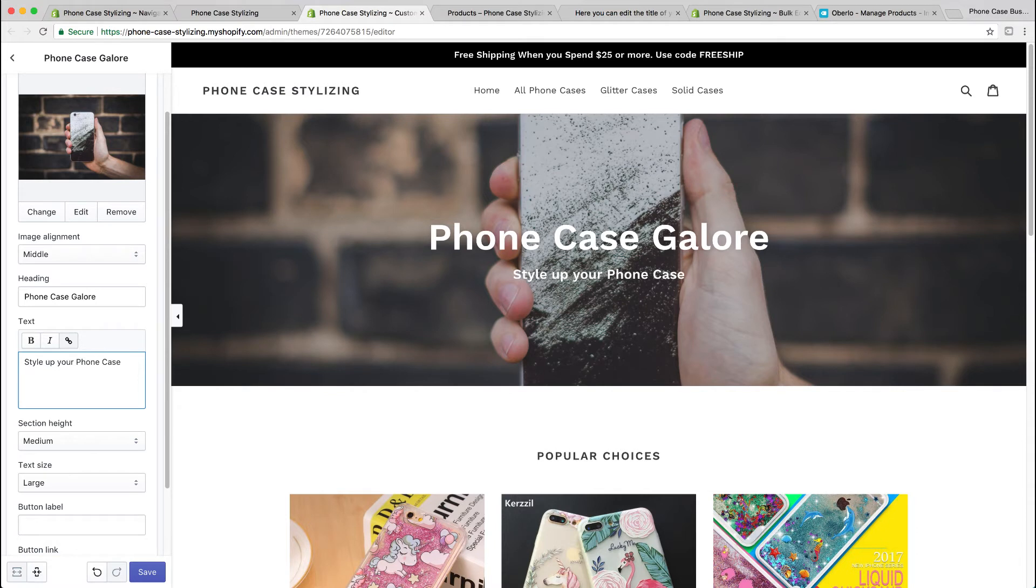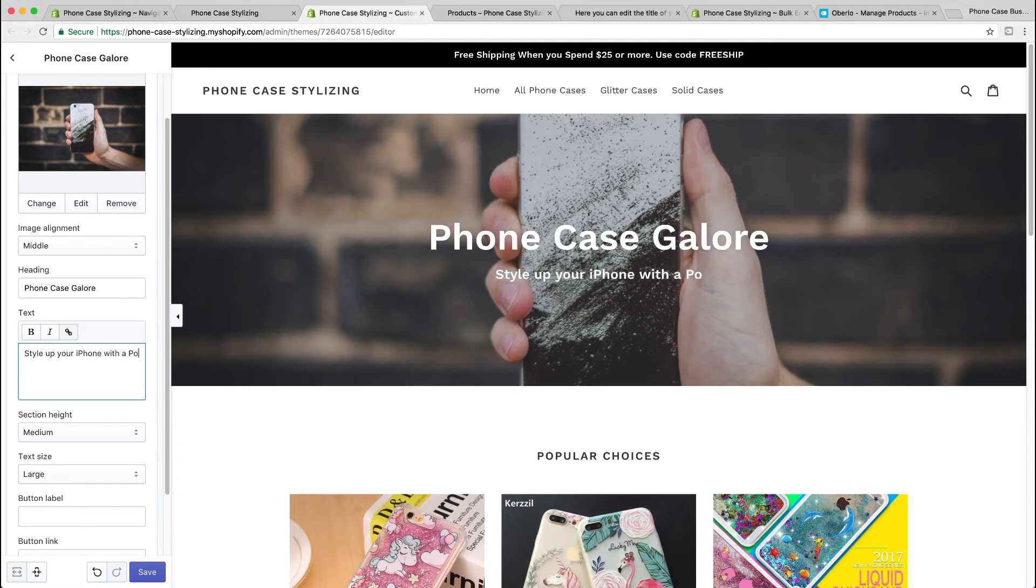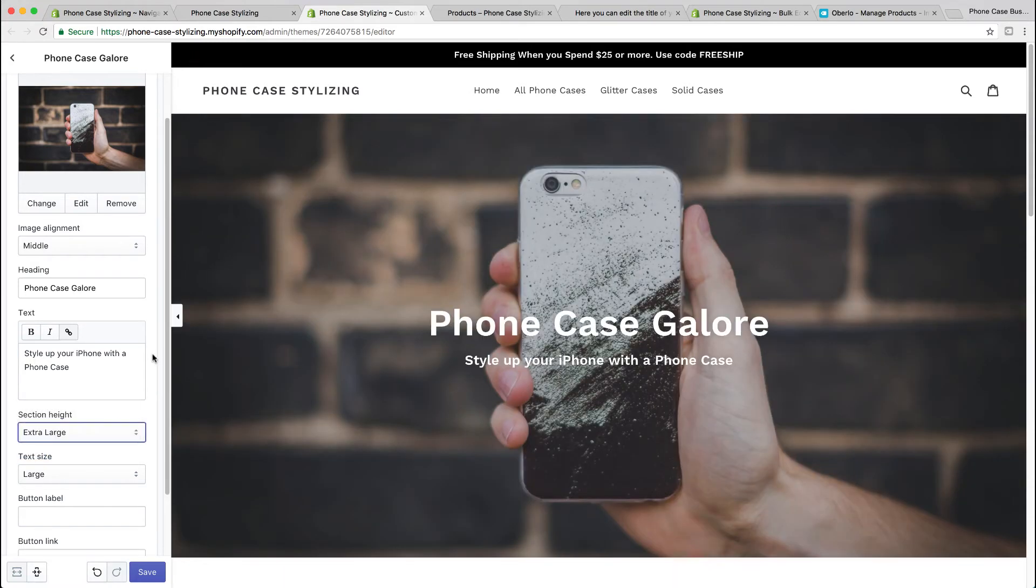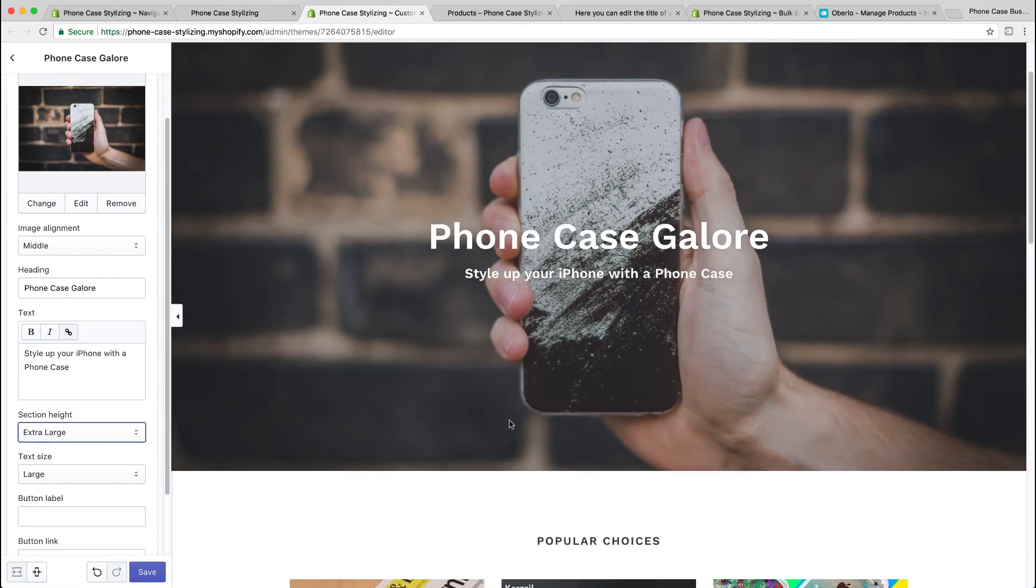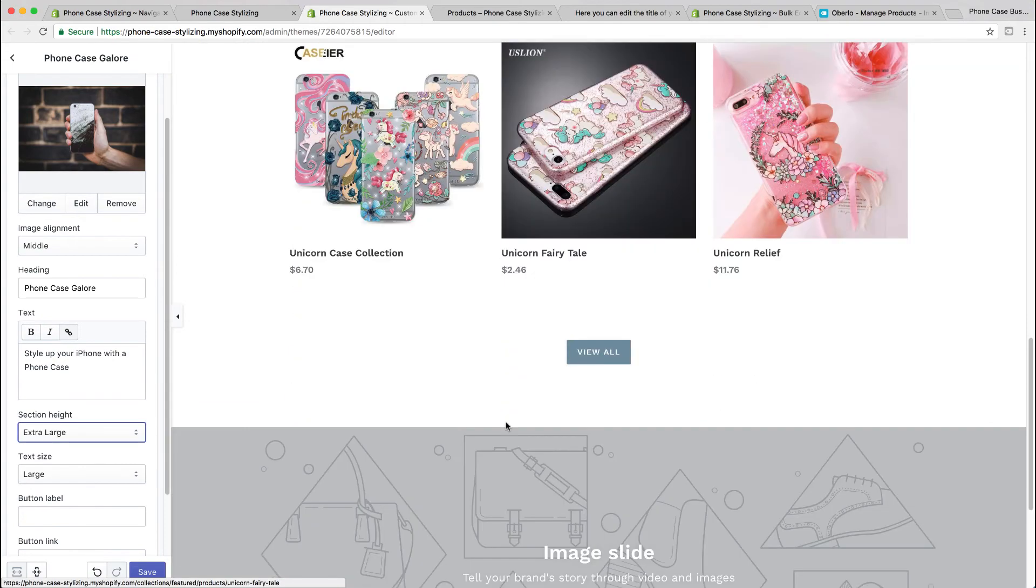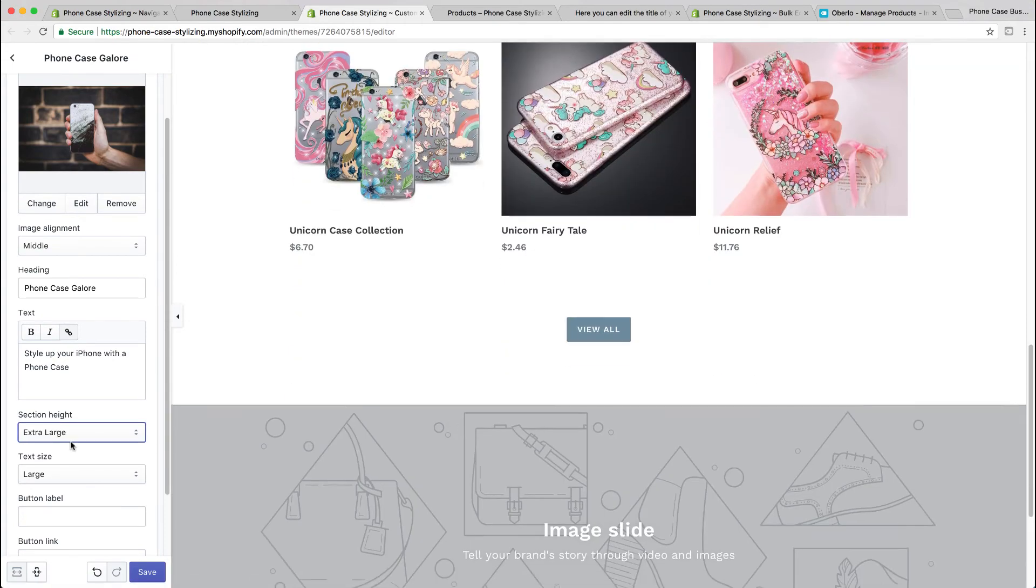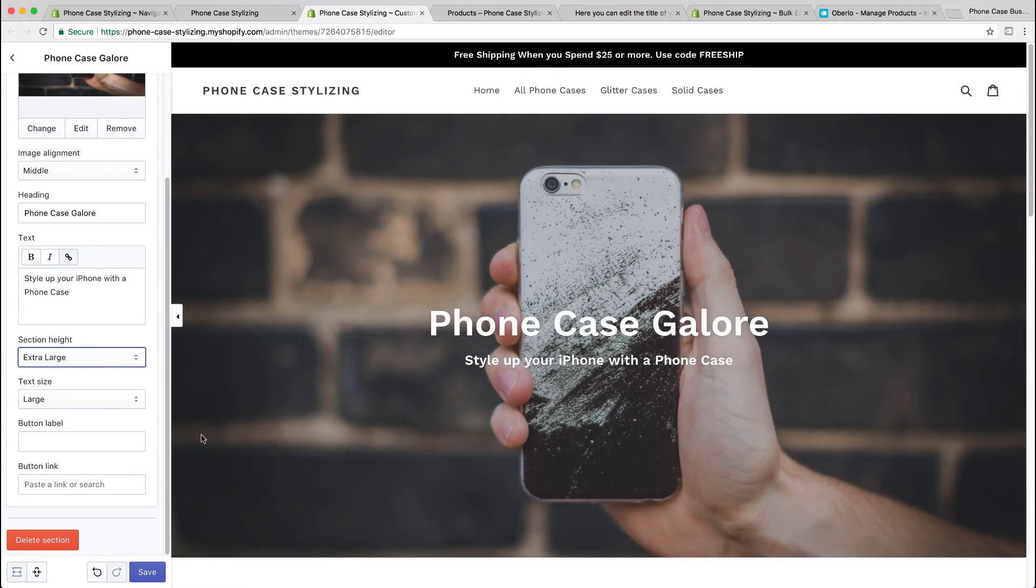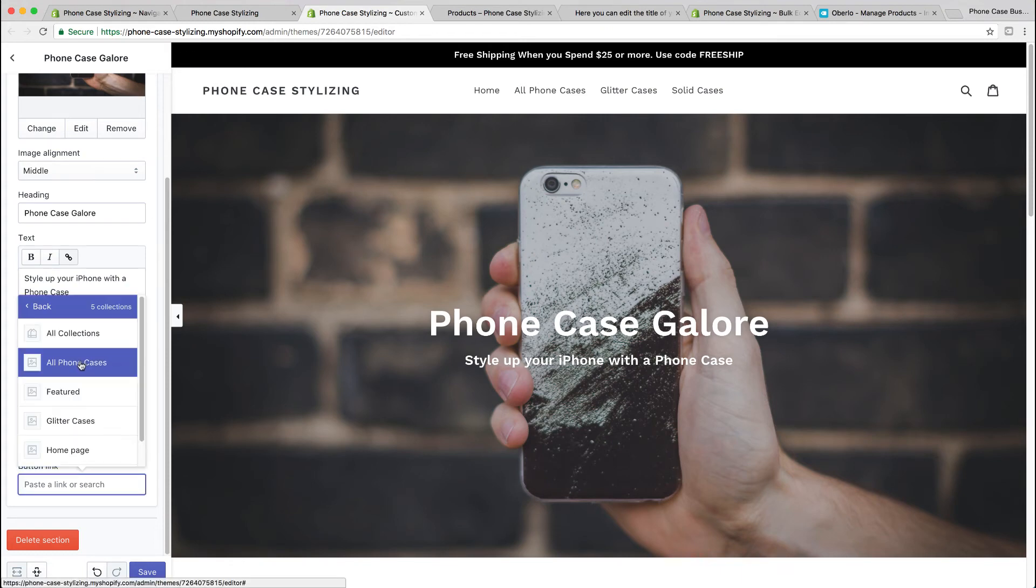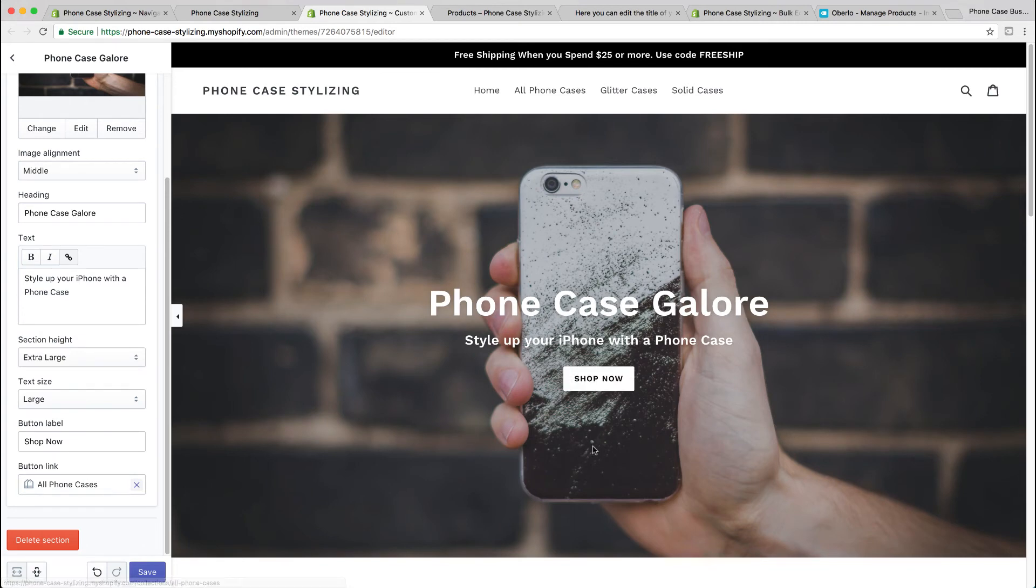Start up your iPhone with a phone case. I'm going to do extra large for this case. As you see, it shows more of the image now. You could even add a button if you wish, like a button that says 'shop now.' You could link that button to whatever page, products, or whatever you want. That's easy.